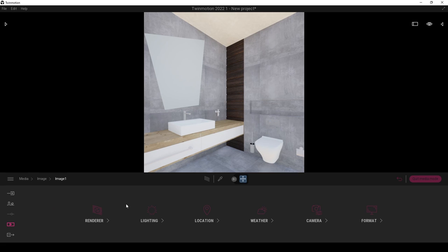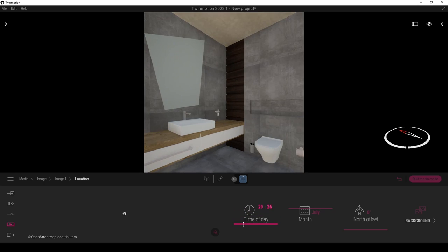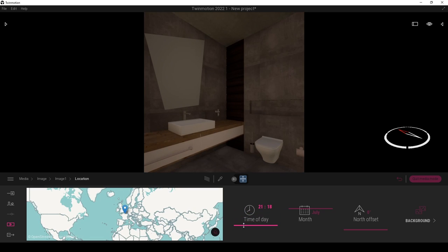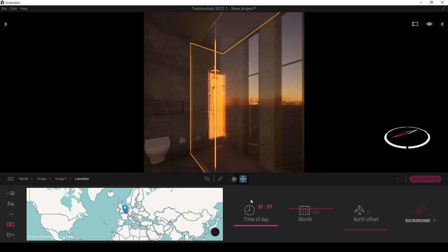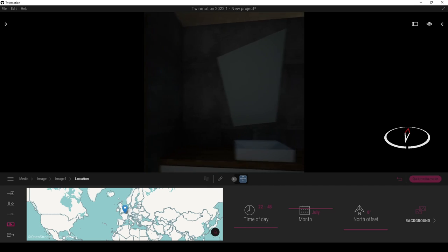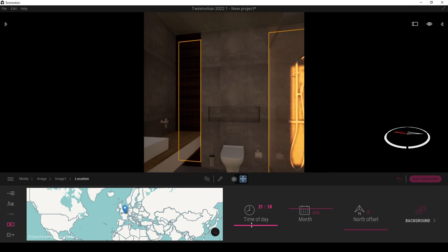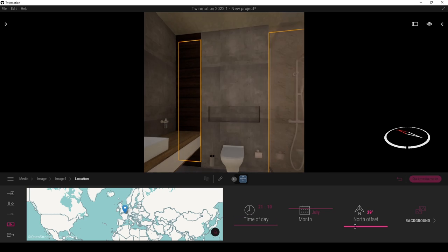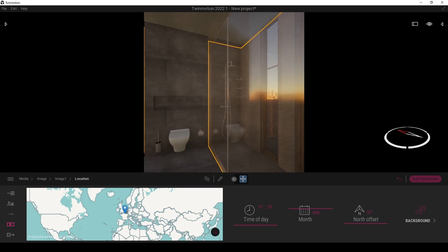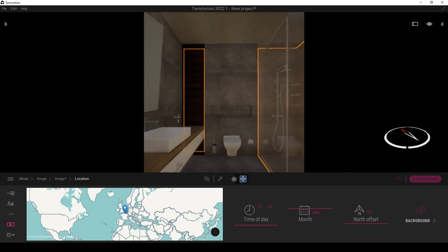Now we are going to play around with the lighting. At first, I'm going to change the time of the day from the location. We have time of the day here. Let's make this night — maybe 9 or 10 o'clock. You can also go with the daylight settings, it's up to you. Let's change the north offset. I think it's better, but I want to give more soft lights here.